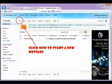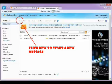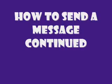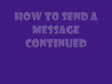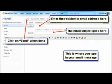How to send a message. To send a message once inside your email account, you click new. To send a message, enter your recipient's email address on the first blank space. You type your subject on the second blank space. You type your message on the big blank space. Once done with this, you click send.